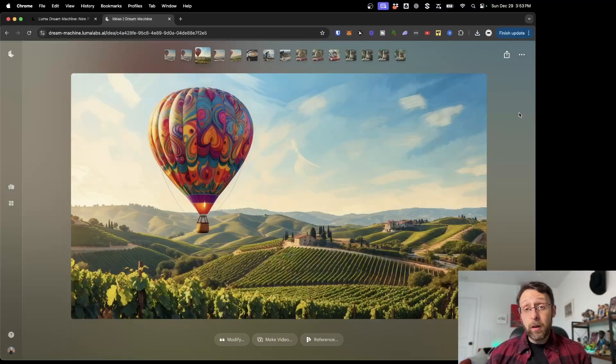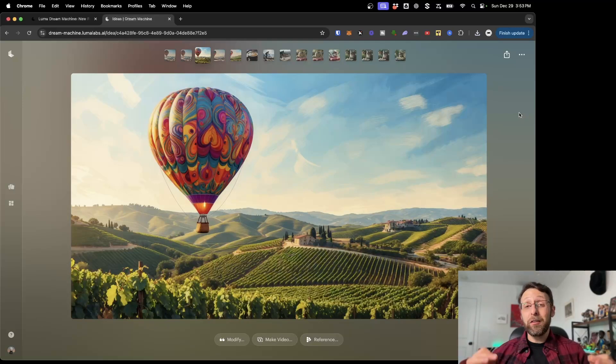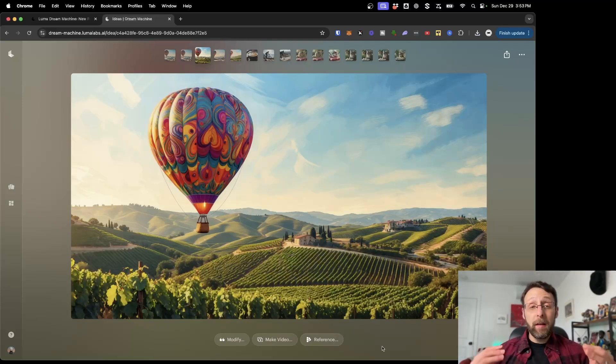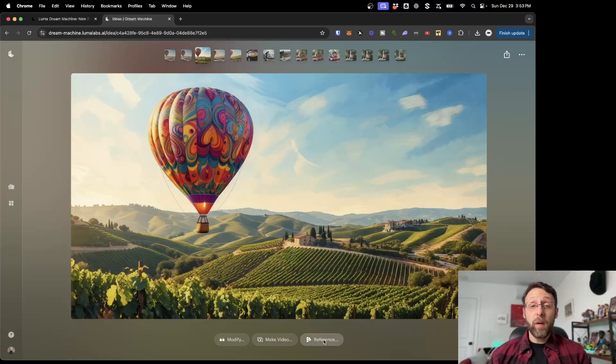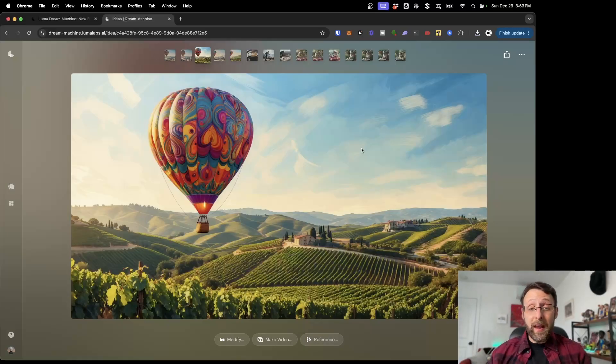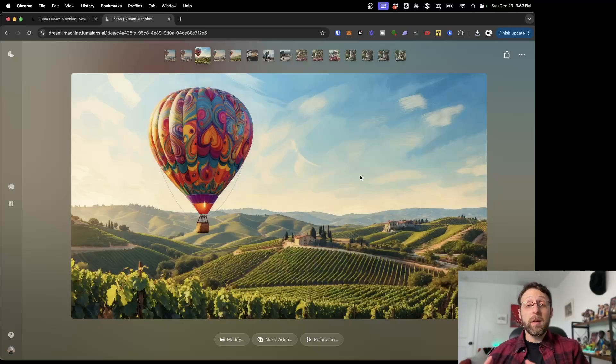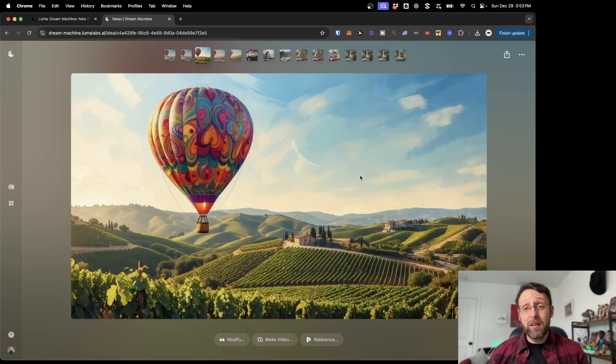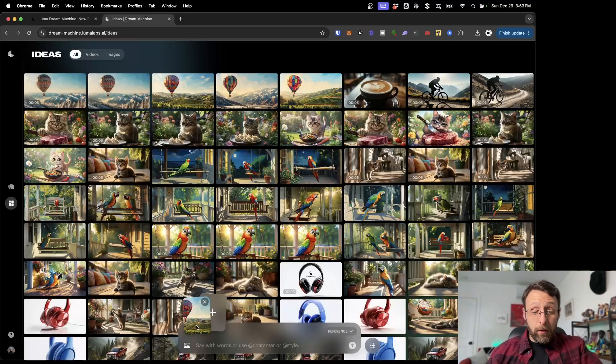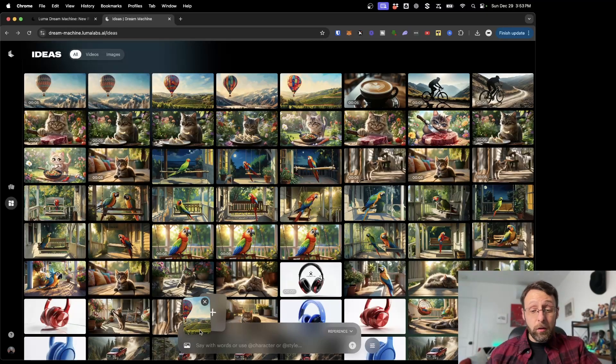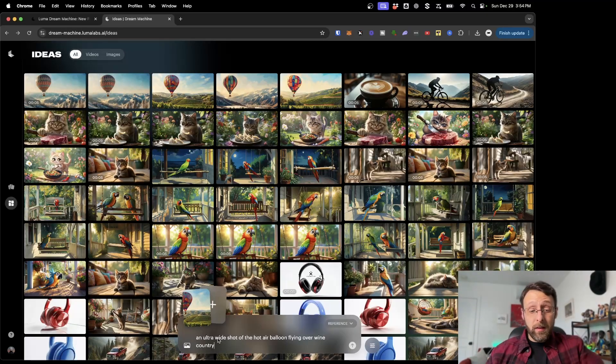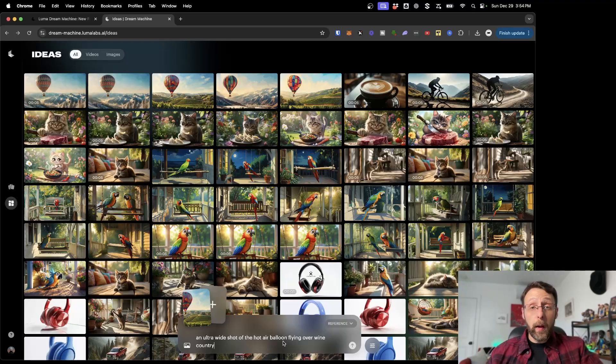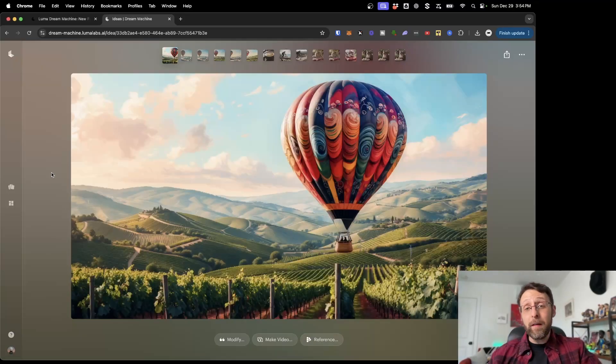You can actually upload a reference image to Dream Machine if you want to create a certain style for your AI generated images or videos. What's really cool is if you're already on an image and you come into this reference button, you could actually take this image and use that for a reference for any future images. If you're trying to create an entire story, this ensures consistency across every single scene. We would just click reference, and you can see it's using this image. We can say an ultra wide shot of the hot air balloon flying over wine country. Now we have this really beautiful wide shot of the hot air balloon.